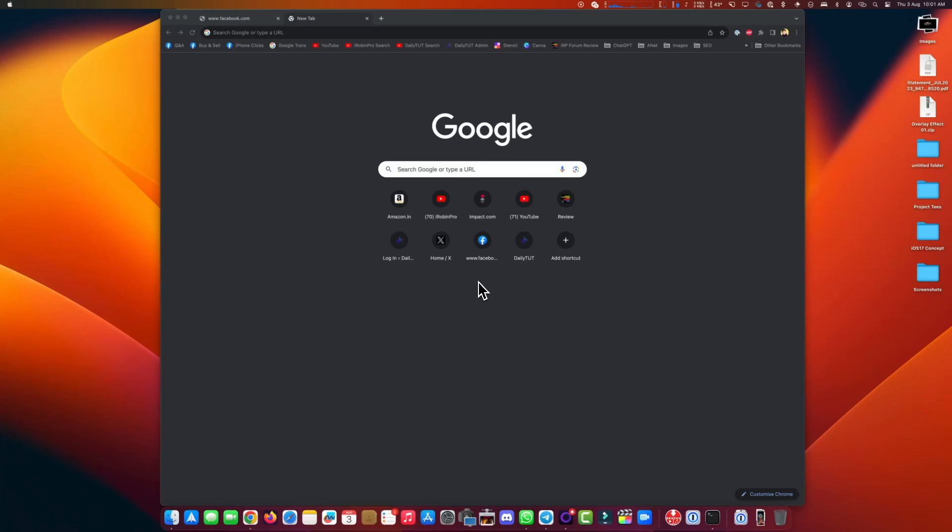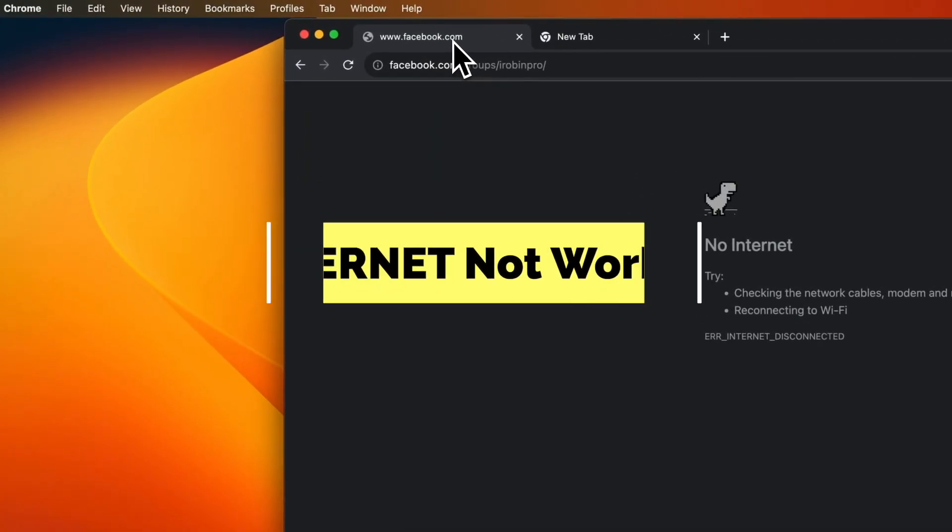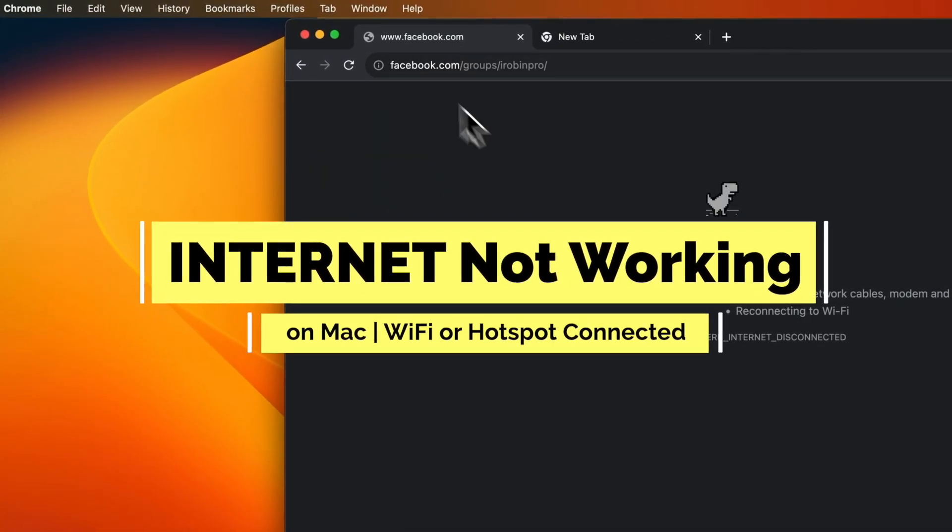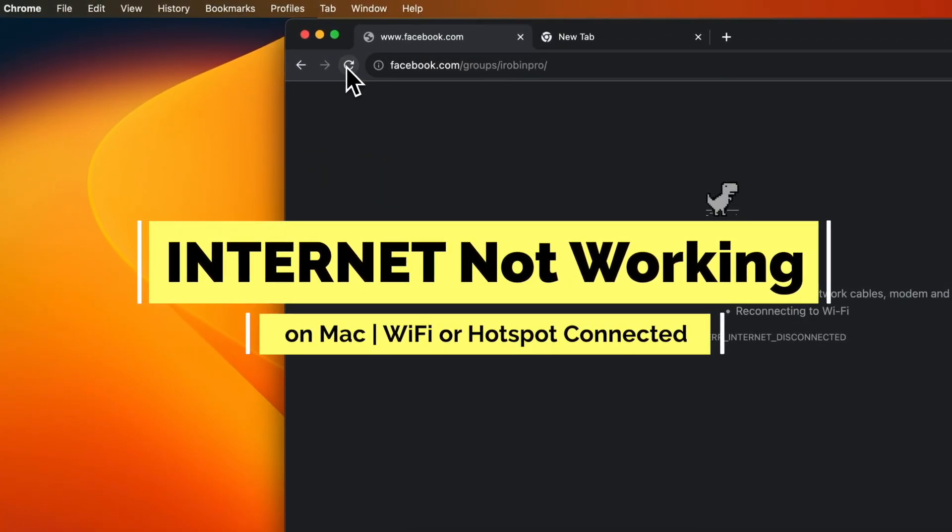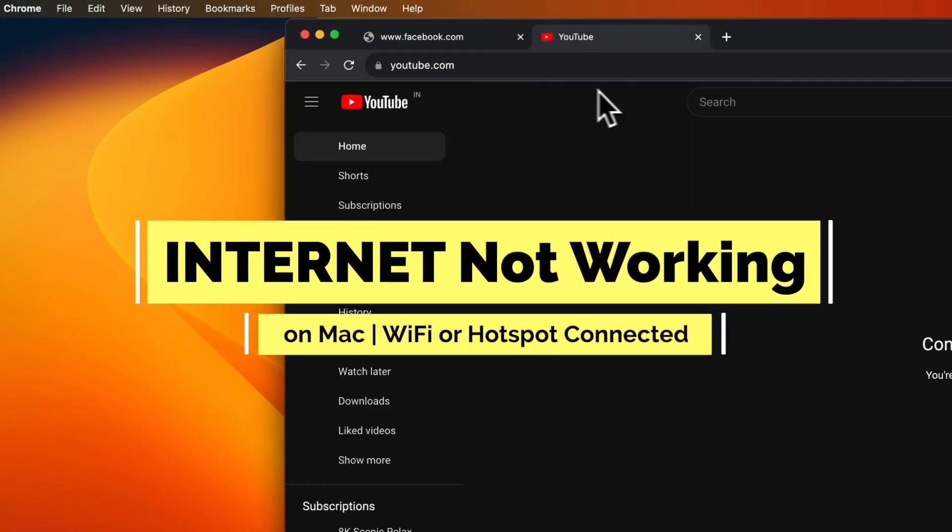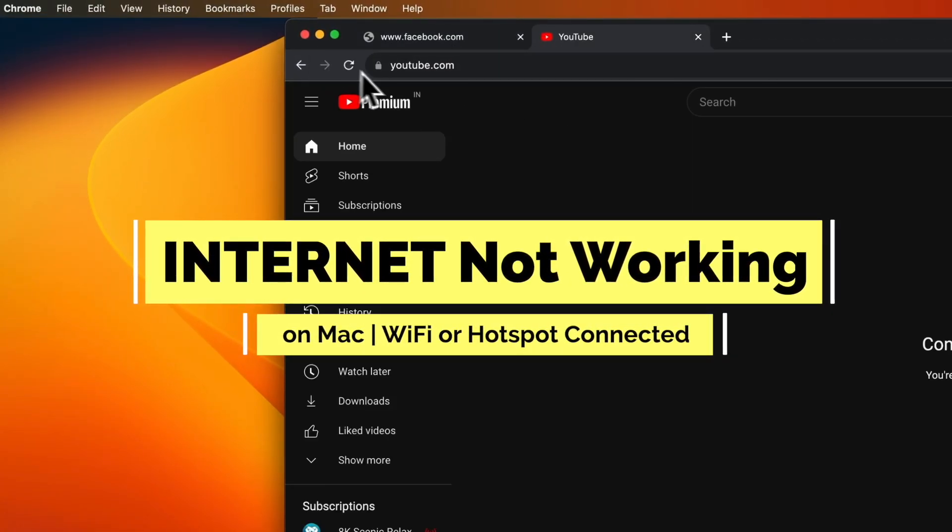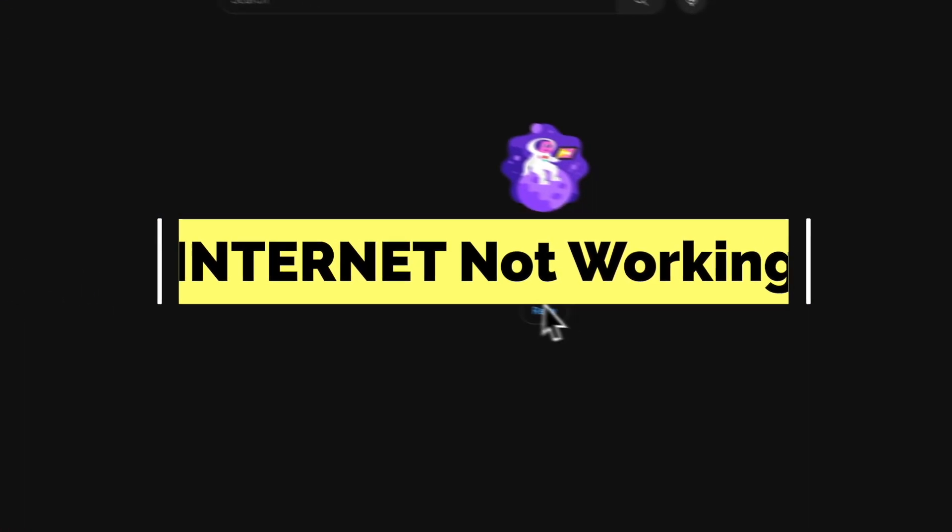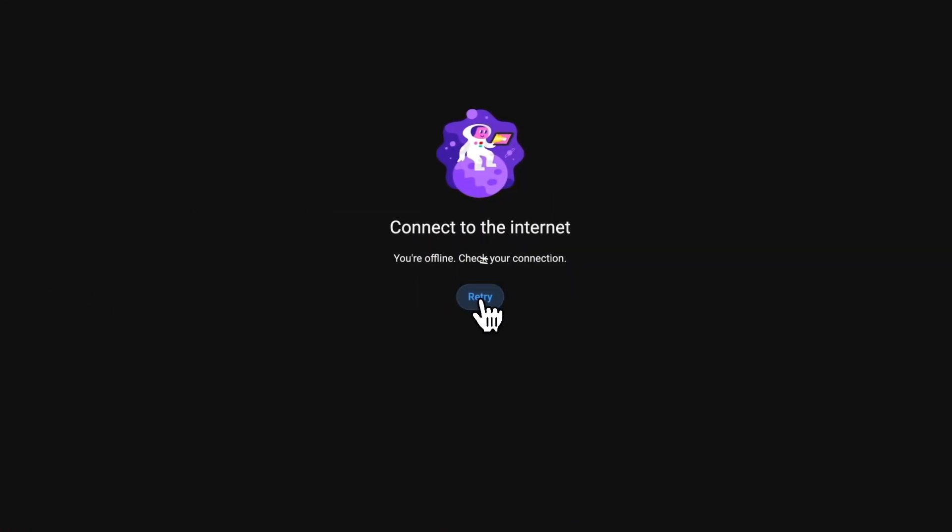Hey guys, how are you doing? In this episode, we are going to see about internet not working on Mac computer when we connected it via personal hotspot or with Wi-Fi network.